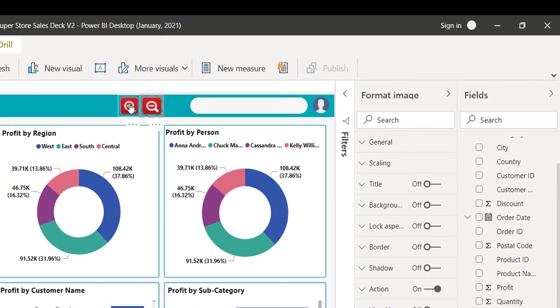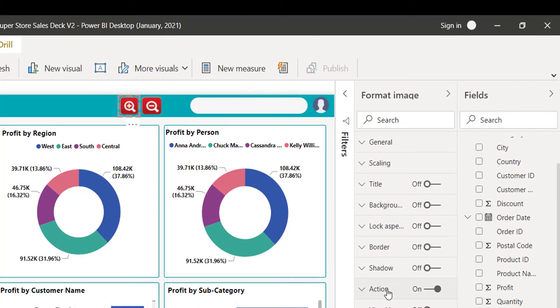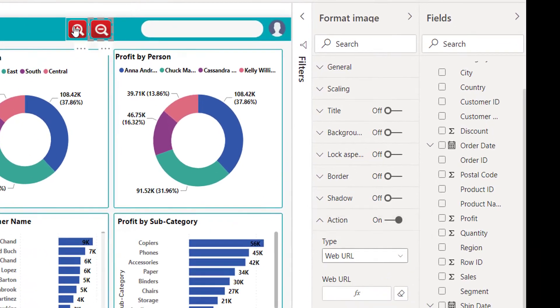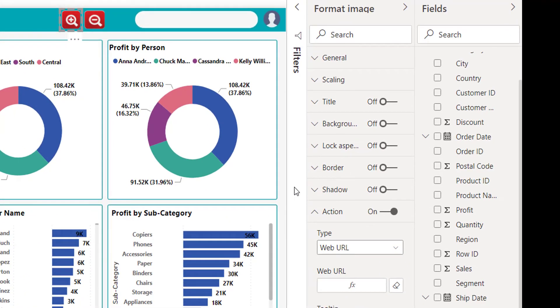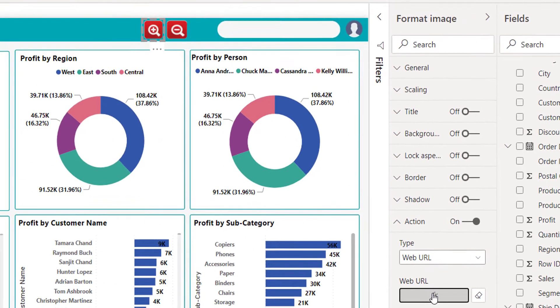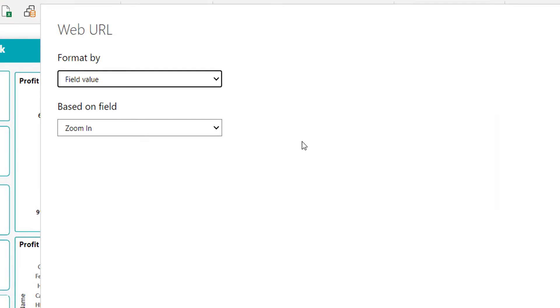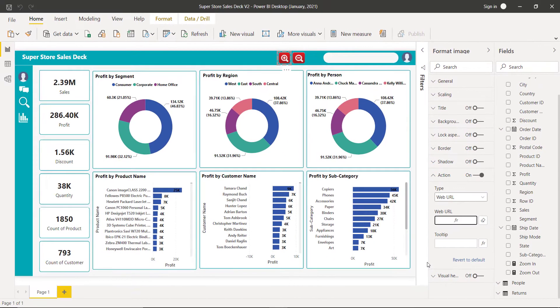For each button, I have added a web URL. Let's see what measure I am using in the web URL. It's zoom in and for the second one, it's zoom out.